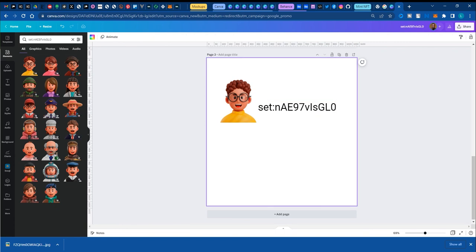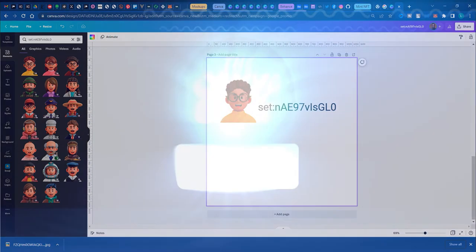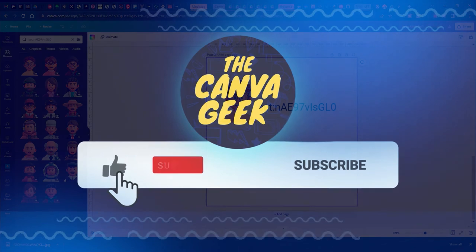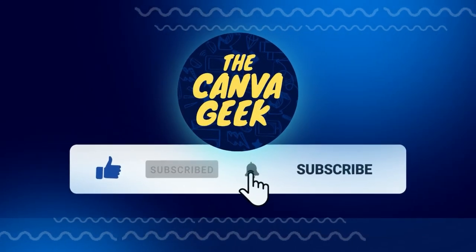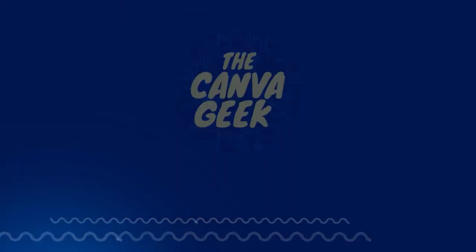I hope this was helpful. If it was, leave me a comment in the comment section below. If you like what I do, please give me a thumbs up, subscribe and hit the notification bell for next time when I drop something so that you can see it. Until next time, guys. Cheers.